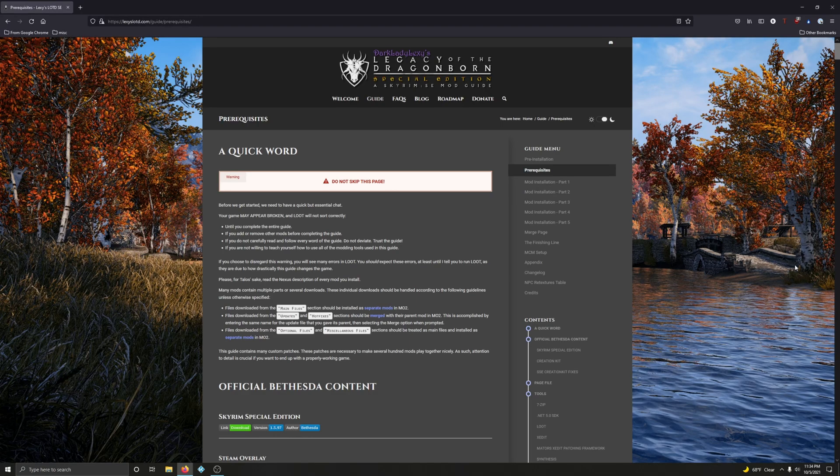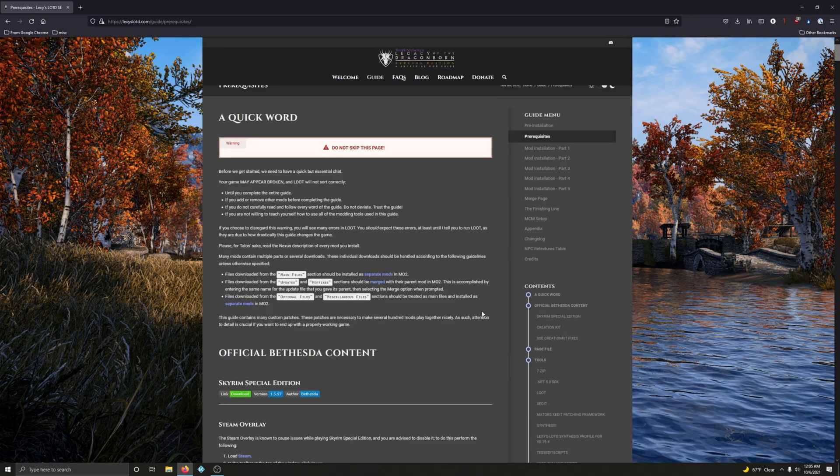Hey good people and welcome to the guide. This is the first video in the prerequisite section of Lexi's Legacy of the Dragonborn guide. In this video we are going to focus on installing Skyrim, configuring Skyrim, installing the creation kit, and configuring the creation kit for the purposes of this guide.